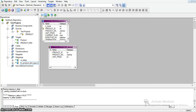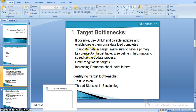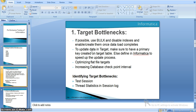Another tip is optimizing flat file targets. If we are using a shared storage directory for flat file targets, we can optimize session performance by ensuring that the shared storage directory is on a machine dedicated only to storing and managing files rather than performing other tasks. If the integration service runs on a single node and a session writes to a target flat file, we can optimize performance by writing to a flat file target that is local to the integration service process node.